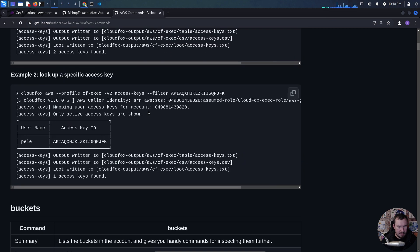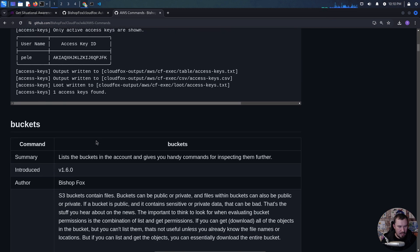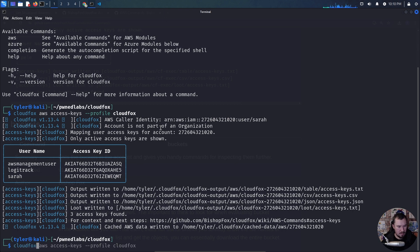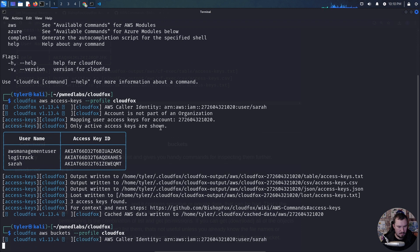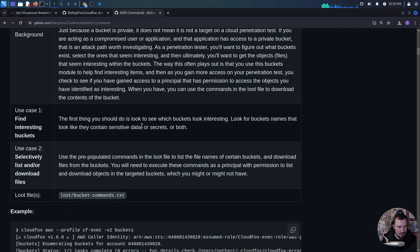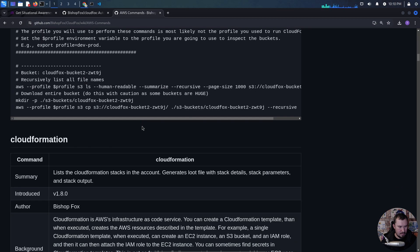You can look up a specific access key. There's also a command to list the buckets in the account and give you a handy command for inspecting them further. Let's try that — no buckets found. I may not even have permission to see the buckets.